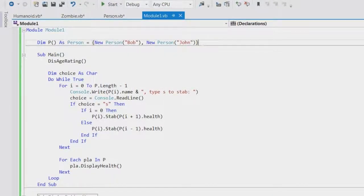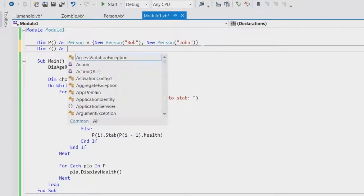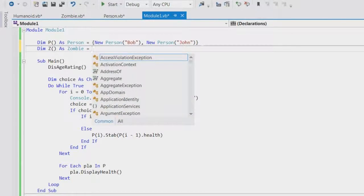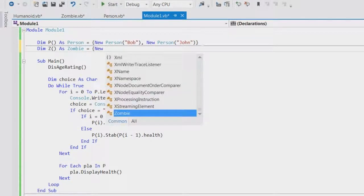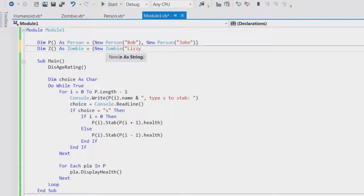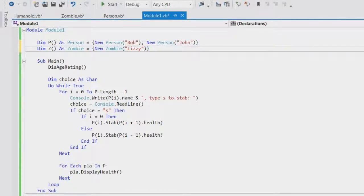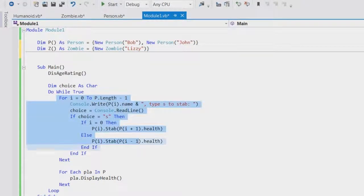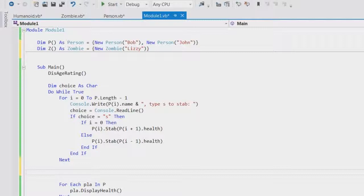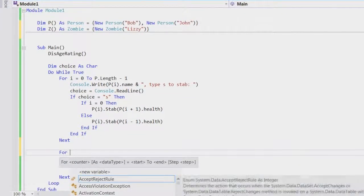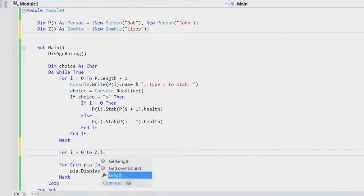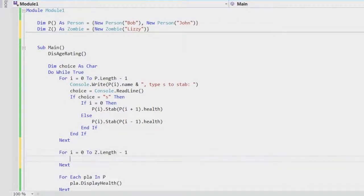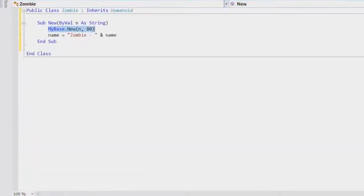Okay, so let's make an array for the zombies. So dim z array as zombie is equal to new zombie and call this zombie Lizzy. Like that. I'm going to have one for now but it's nice to have it as a format that you can add to later. So we need to loop through all the people. We then need to loop through all the zombies. So for i is equal to zero to z dot length minus one. So that will loop through all the zombies. So do it once at the minute. Then you're just going to say you need to give zombie an attack.